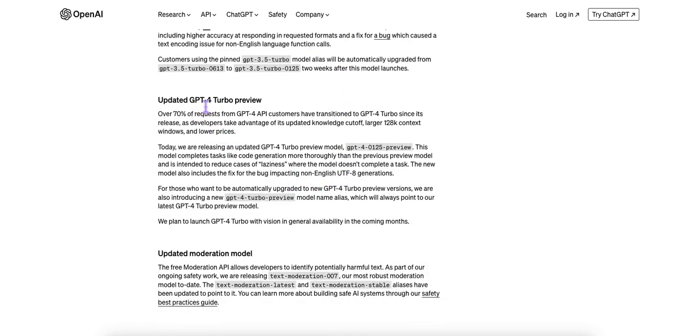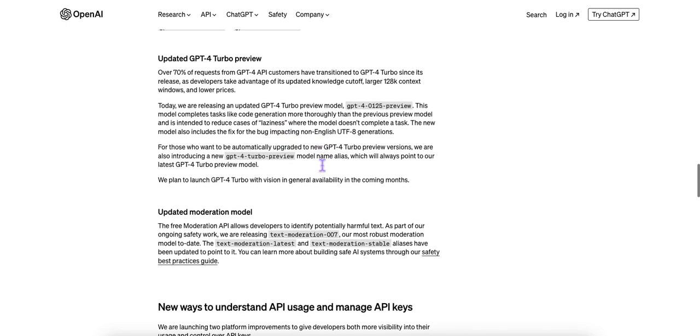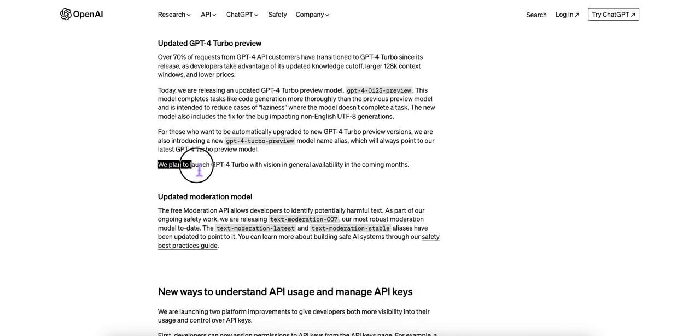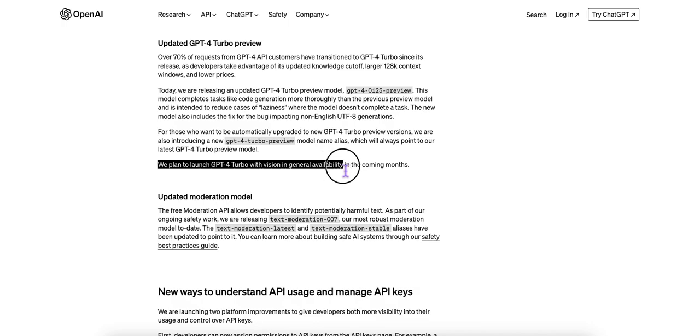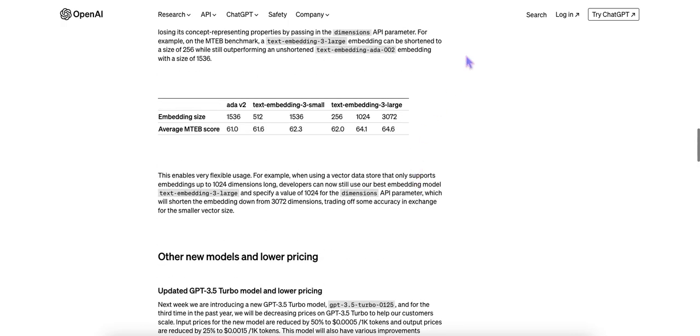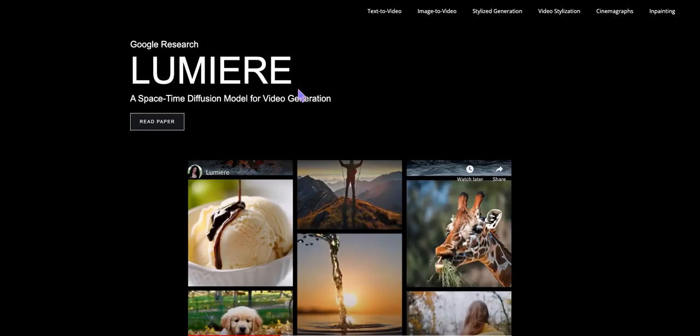Their GPT-4 Turbo preview model has been updated. And then one of the things that I actually took away that I thought was interesting and actually I'm looking forward to is that they're going to launch GPT-4 Turbo with Vision in general availability in coming months. So looking forward to that. The other newsworthy item was from Google, Google Research.